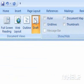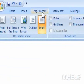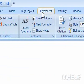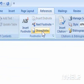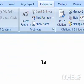3. Click the References tab. 4. Under Footnotes, click Show Notes.